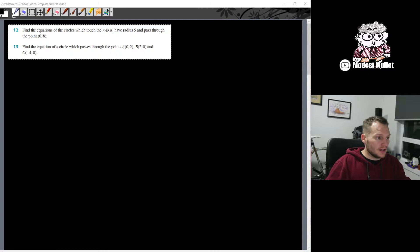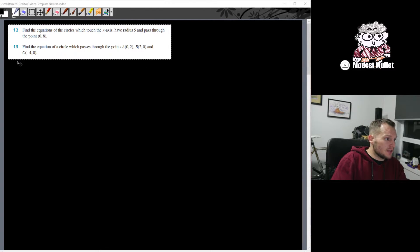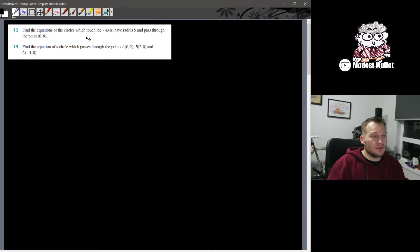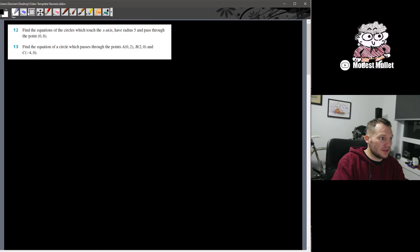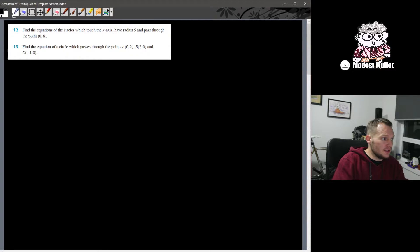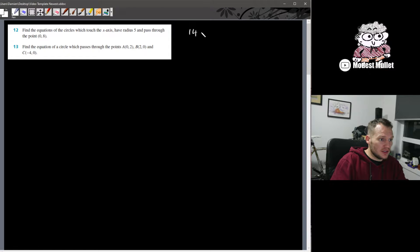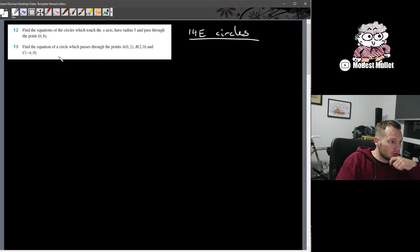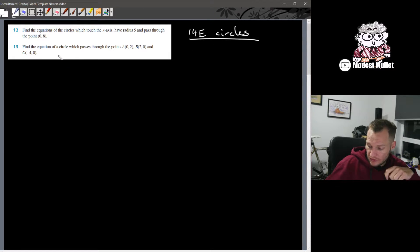Hello all again. Someone asked for a video going through the solutions of question 12 and 13 from exercise 14e, which is the exercise on circles. So here are question 12 and question 13, and I'll get going with those.